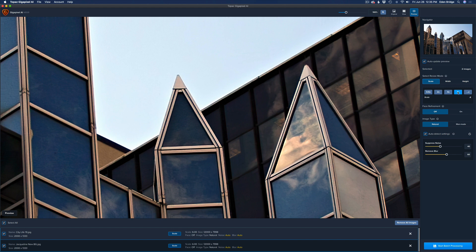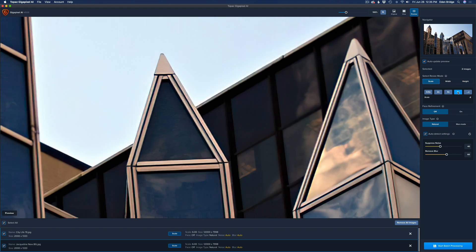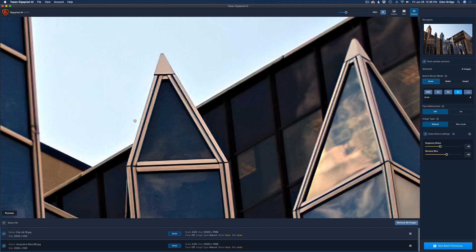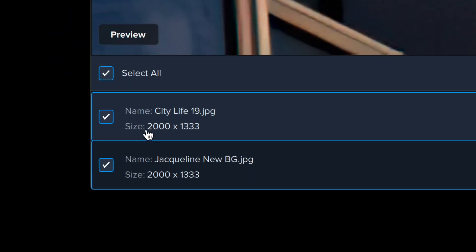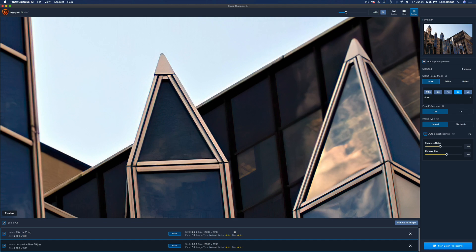We're at 4x — let's go to 6x and let the preview regenerate. Now we're at 6x. Let's click Original so you can see what the original looks like — it's all pixelated — and now here it is upsized six times. The original size was 2000 by 1333, and now it's 12,000 by 7,998, which is a nice big upsized image. Look how sharp and clear that is.